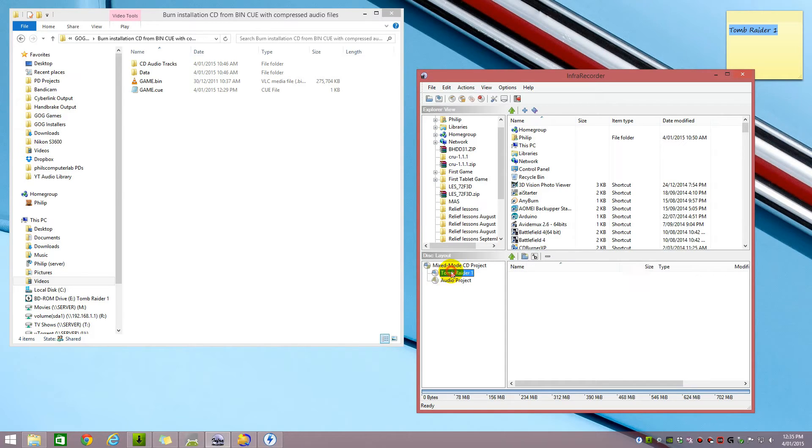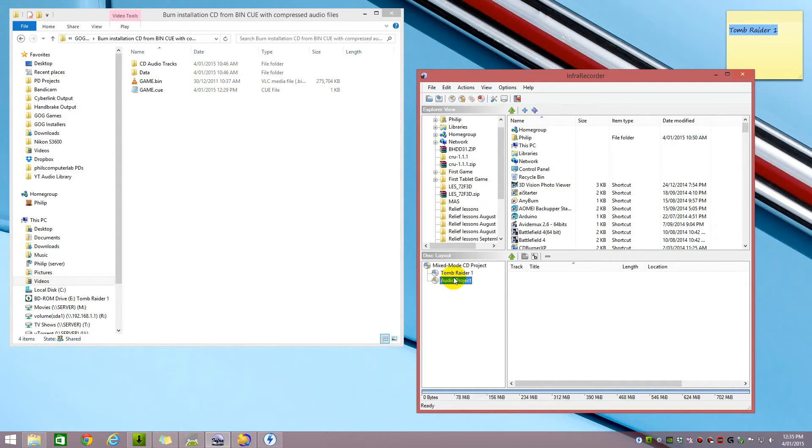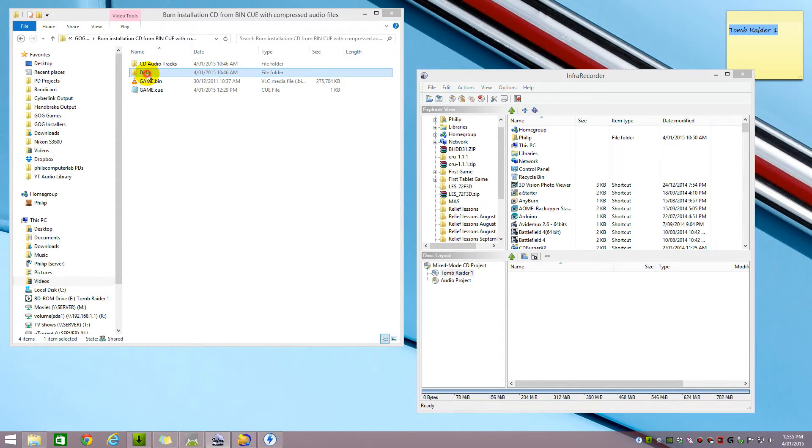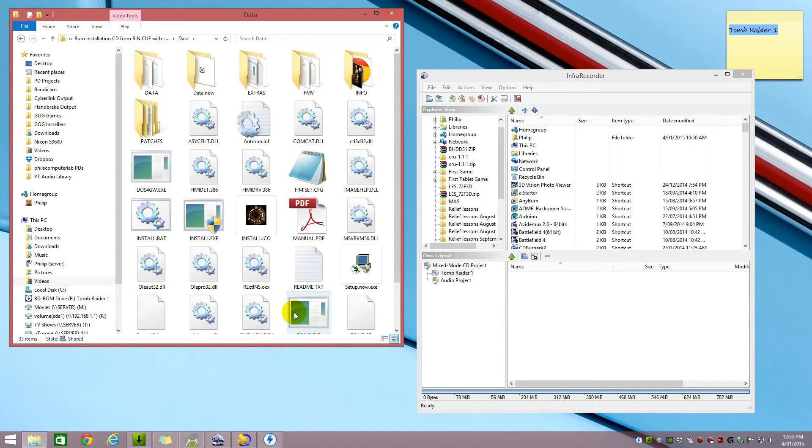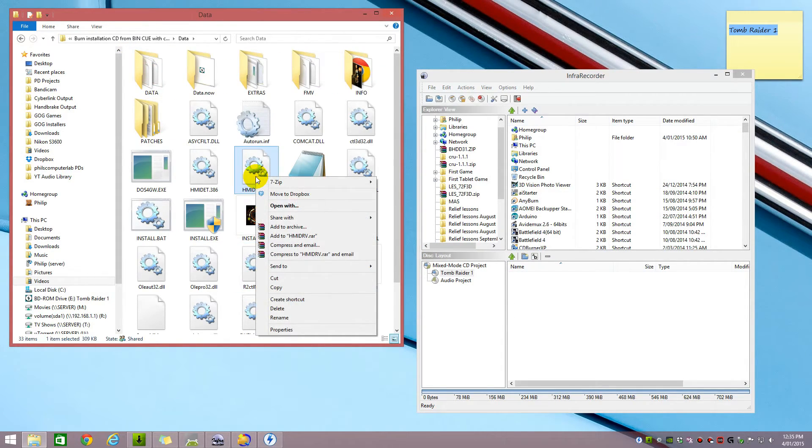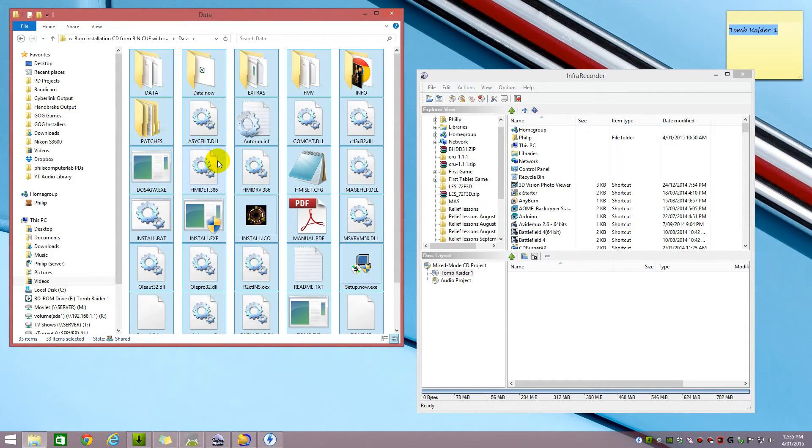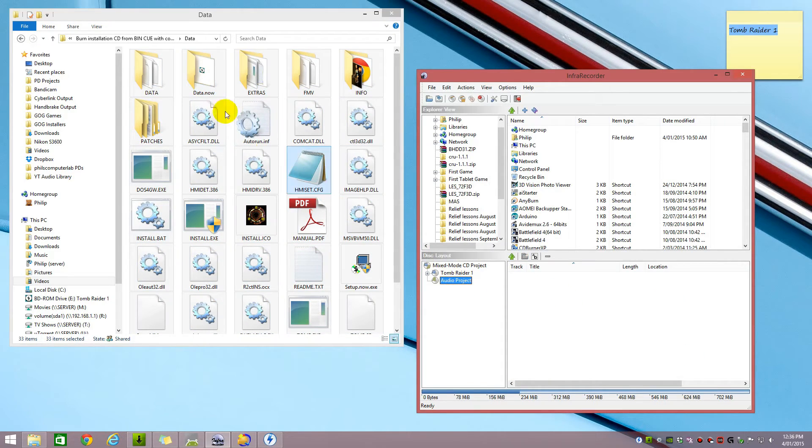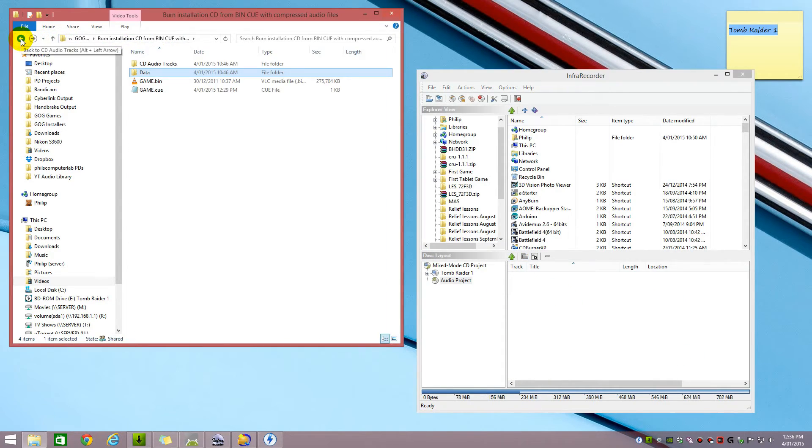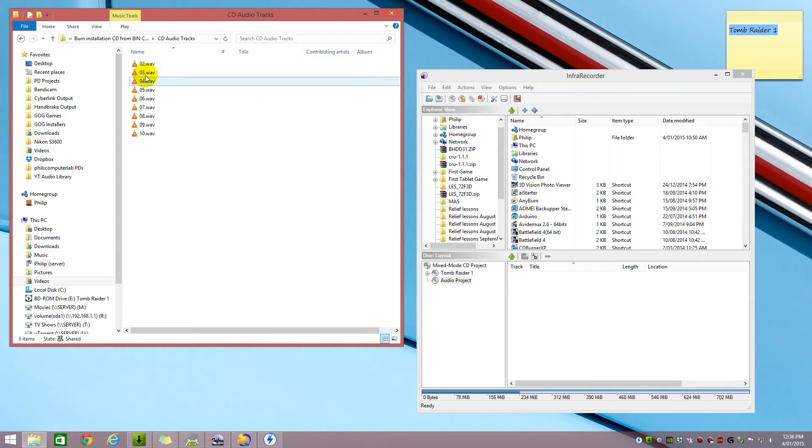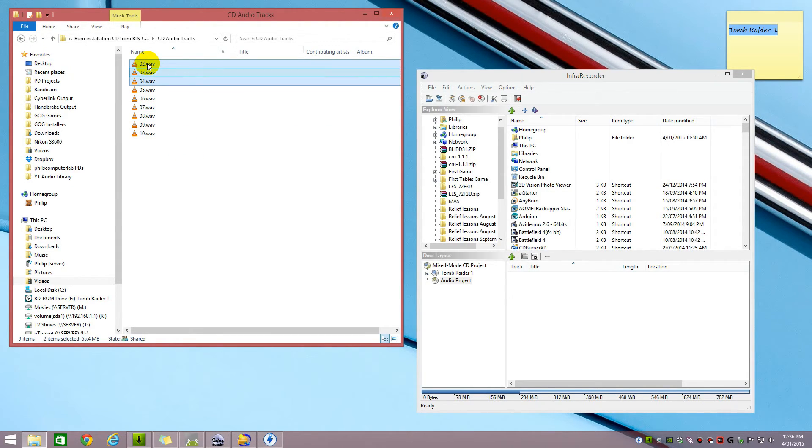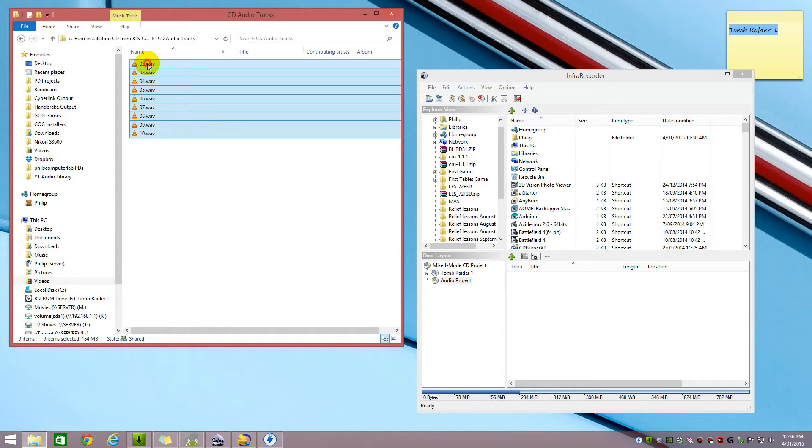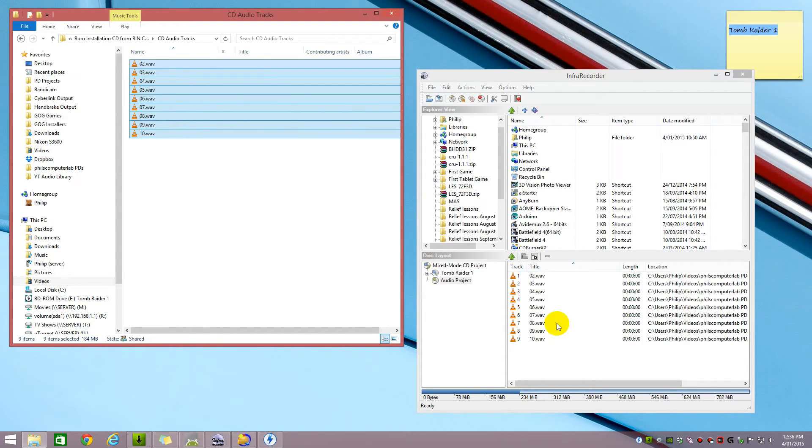Here we have one for the data and here goes the WAV files. First we copy the data across. We go into our data folder, select everything. Just Ctrl A and drag it in here. That takes care of the data and now we're dealing with the audio. I'll go back out into my CD audio tracks and grab all my audio files.